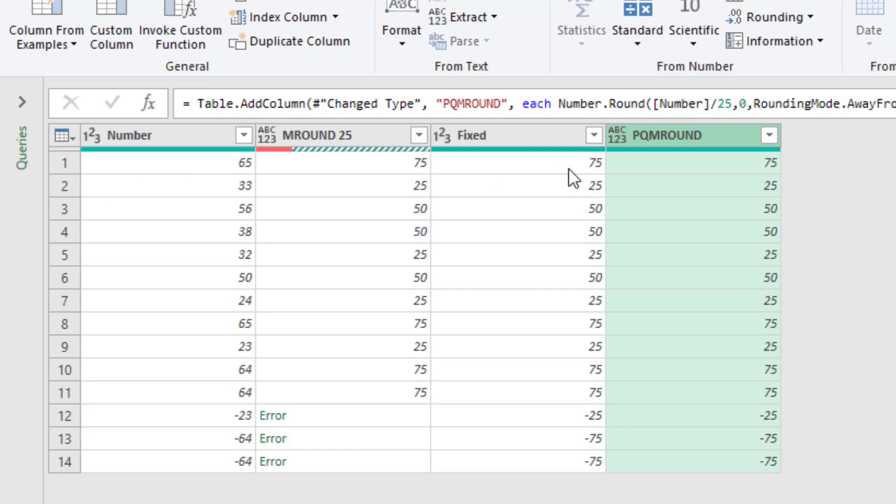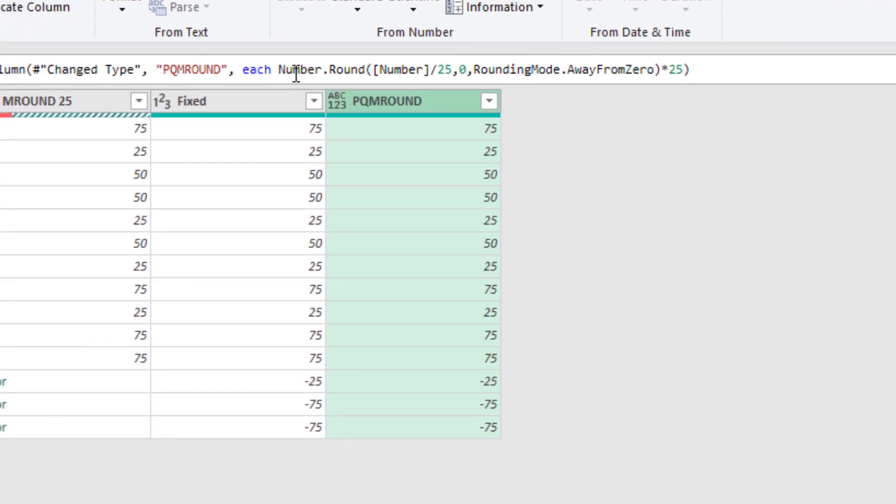So 65 rounds to 75 in Excel, rounds to 75 here. 25, 50, 50, 25. Let's check the negative ones. They just work straight away without that crazy sign function.